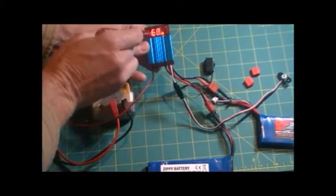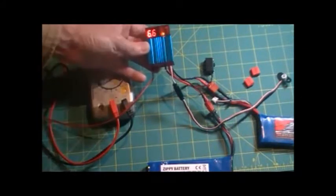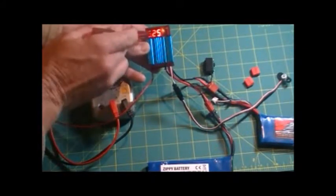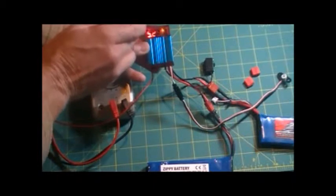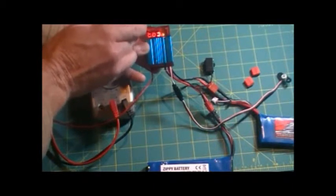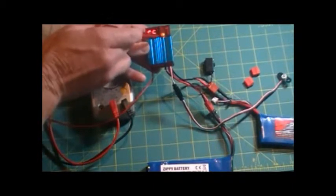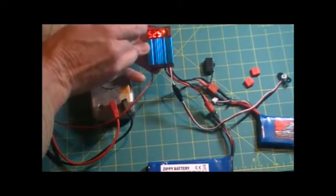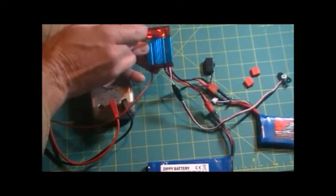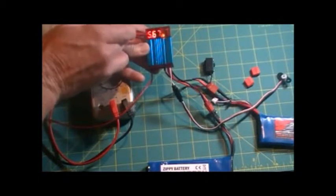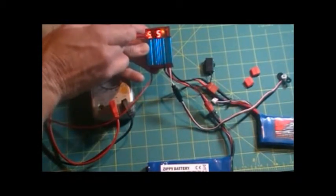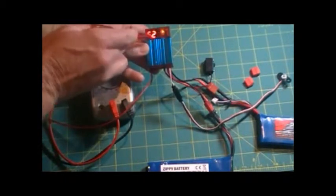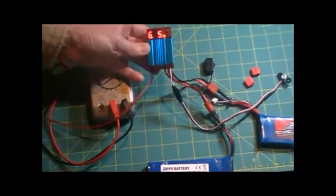As you can see, we now have the voltage from the batteries—it's running at 6.6 to 6.7 volts. The output voltage, as you can see, these little LEDs swap over to let you know which is which. Top one is for the output, bottom one is for the input. We have 6.6 to 6.7 volts input, and the receiver voltage and servo voltage is 5.25 volts.